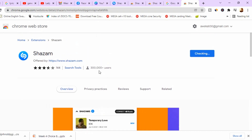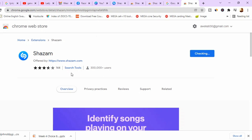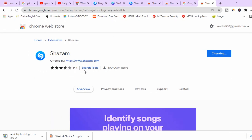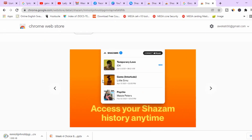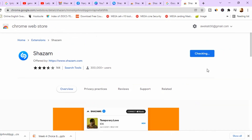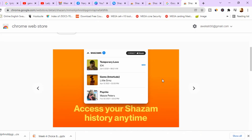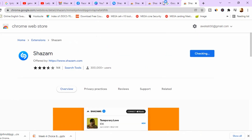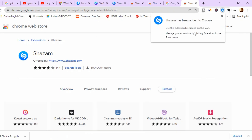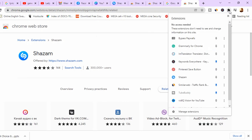As you can see, it has 300,000 plus users and a good rating. Shazam identifies all the songs as it's checking — you can look at its features. It has installed briefly and has been added to our Chrome extensions.